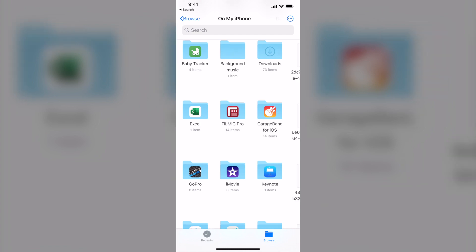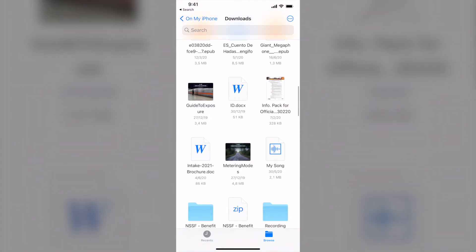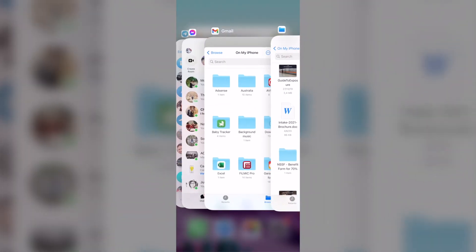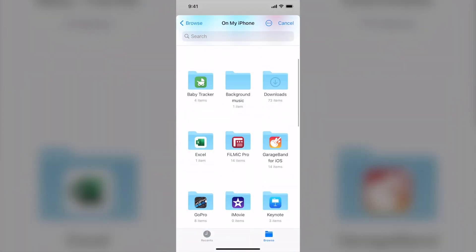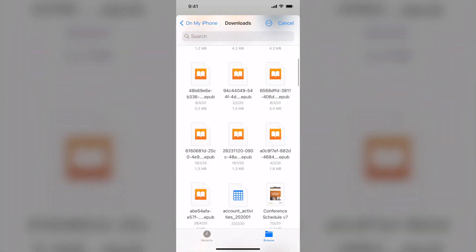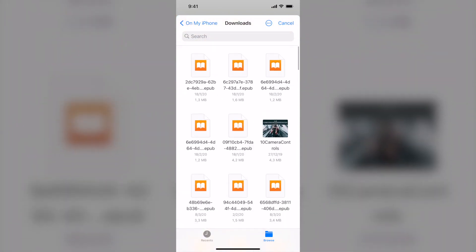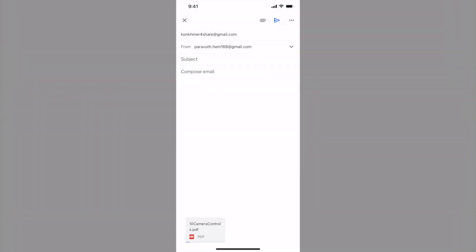So if you look at my download folder, I have lots of files here. So now let's get back to the Gmail. So go to downloads. So I can attach the file from here. So tap on it. As you can see, the file is right there.